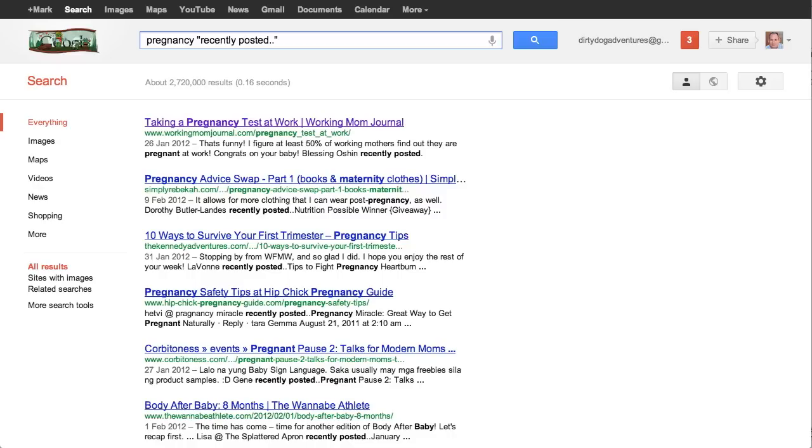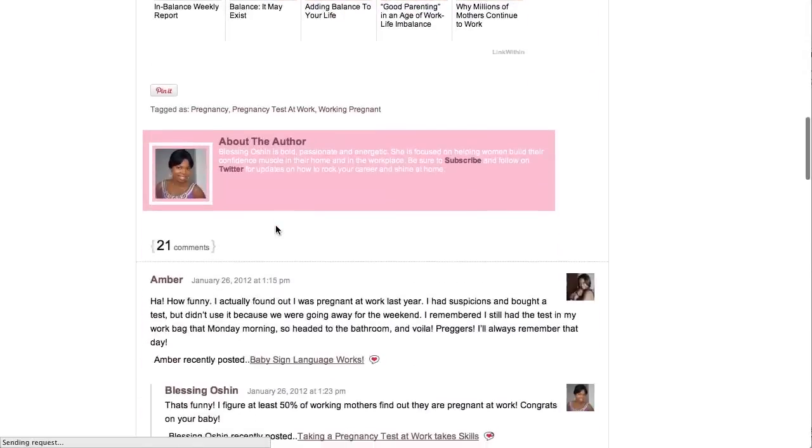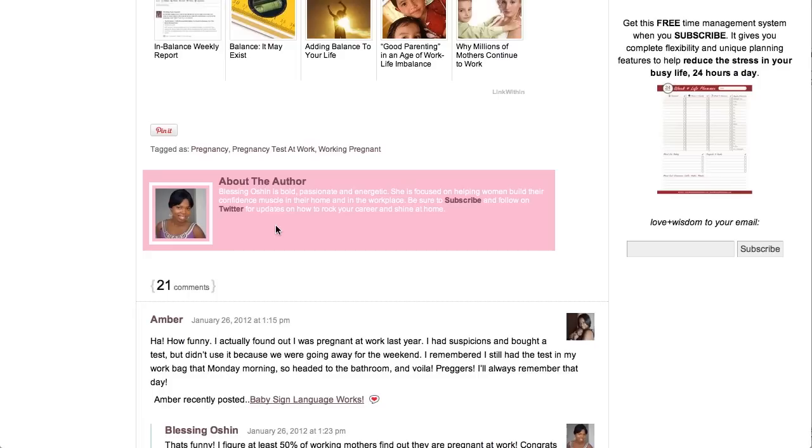Right, so here we go. We've typed in pregnancy, quotation mark, recently posted dot dot, quotation mark. And here's the top one here. So we can see here, this has got 21 comments. This is going to be a blog that's well read. If you find a blog that's a month or two old and it's got 20, 30, 40, 50 comments, then there's a lot of people reading it. So it's probably going to be ranked well. So get your comment in there.